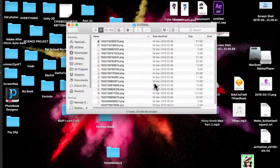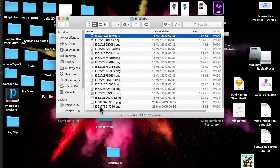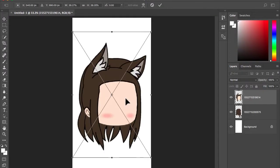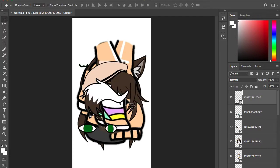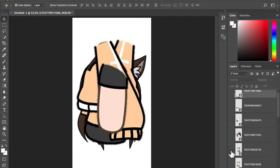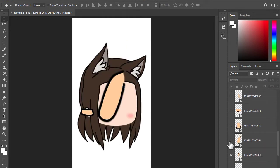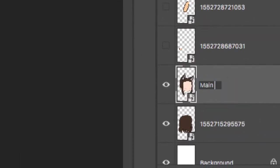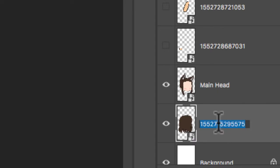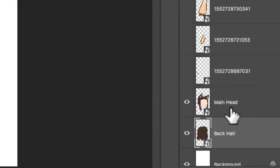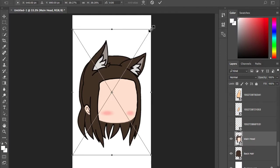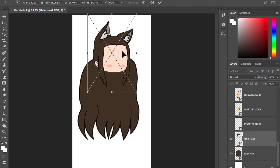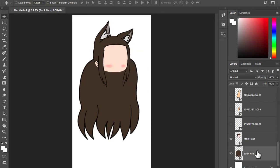Bring your character parts into Photoshop. Spam Enter to make them appear. Hide all the layers, making only the main head and the back hair visible. Rename it to what you are familiar with, so it's easier to locate in the future. Press Command-T to go into Transform and scale it down to your liking. Do the same for the back hair.